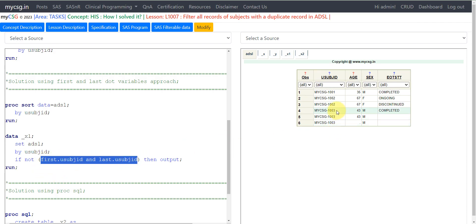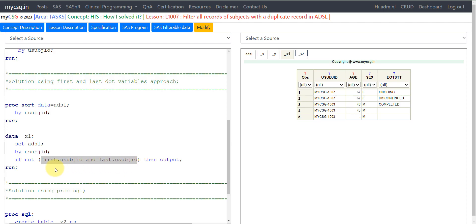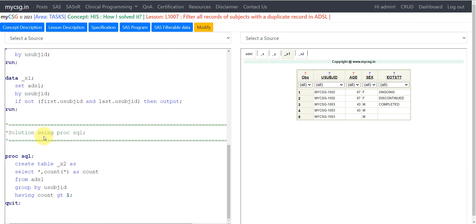Similarly for subject 1003, since there are more than one record, this condition fails on all three records, so all three are output to underscore_x1. Examining x1, we confirm there is no record for 1001, and all records for 1002 and 1003 are present — exactly the required output.